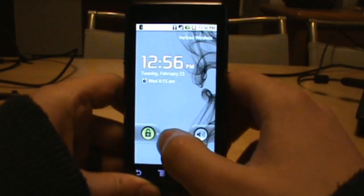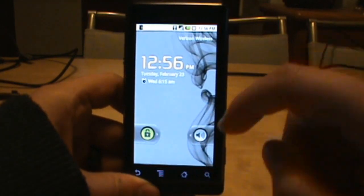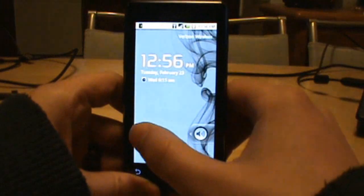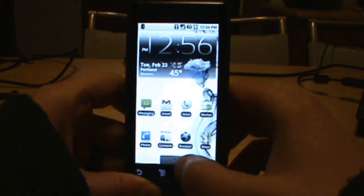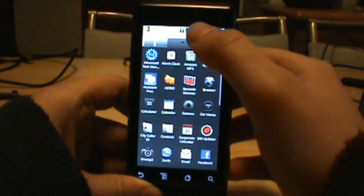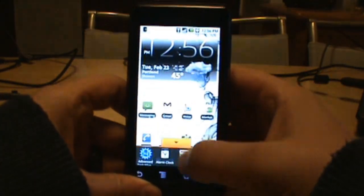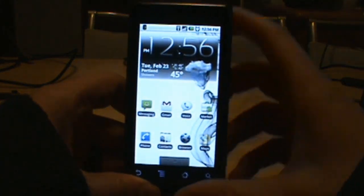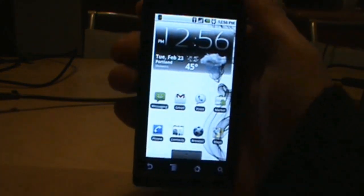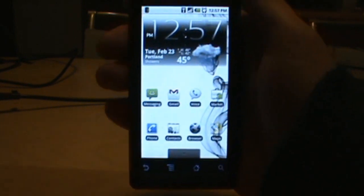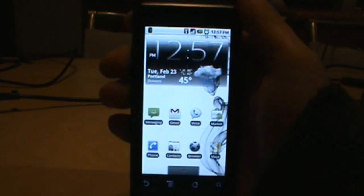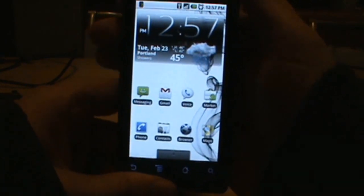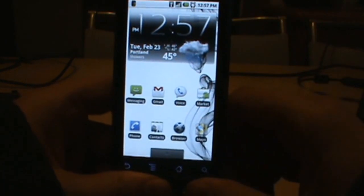What is going on everybody, droidlife.com here once again. What we're going to show you today is a walkthrough of the Droid Mod 1.0, going through the rooting process, installing the custom ROM with live wallpapers, and then going back to an unrooted Droid.